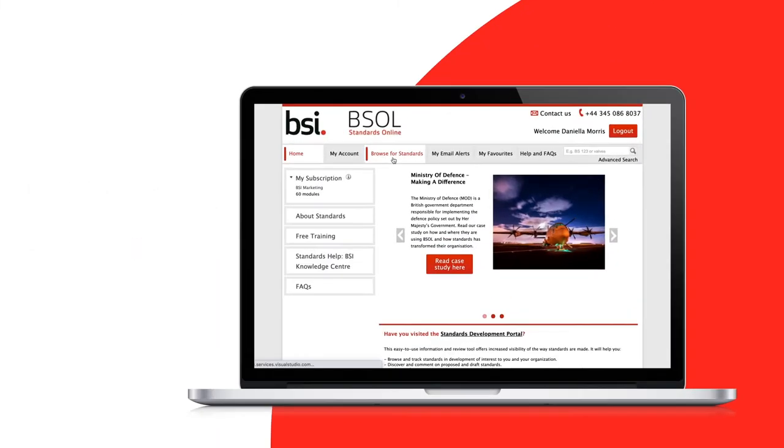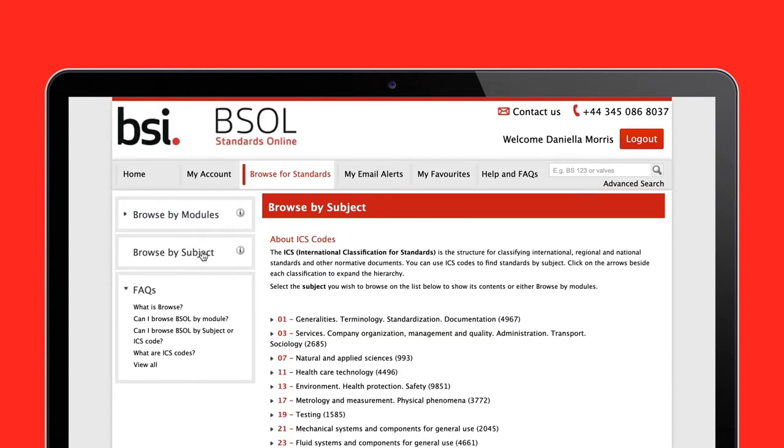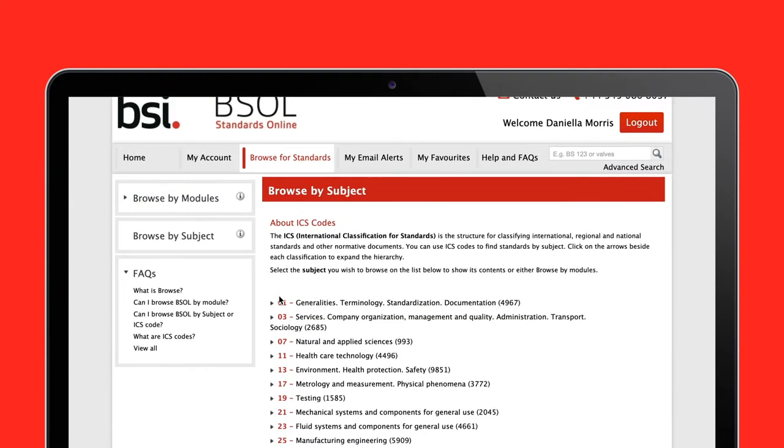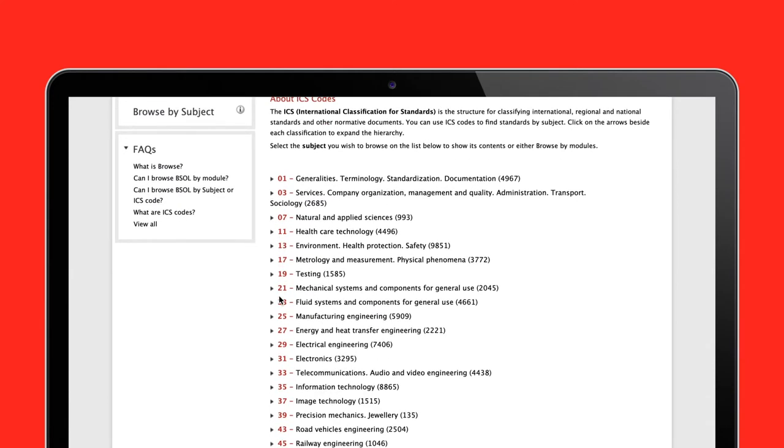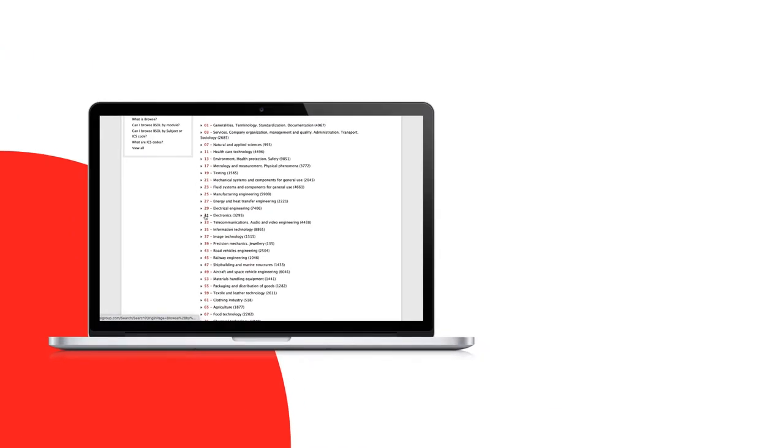Information about each of our standards is held on a bibliographic data detail page. To access this information, search for a document in the normal way.